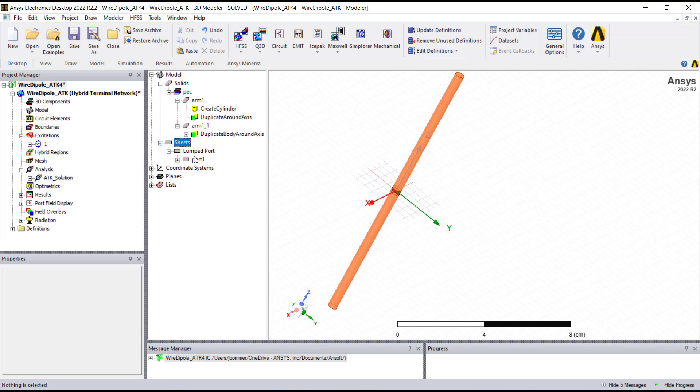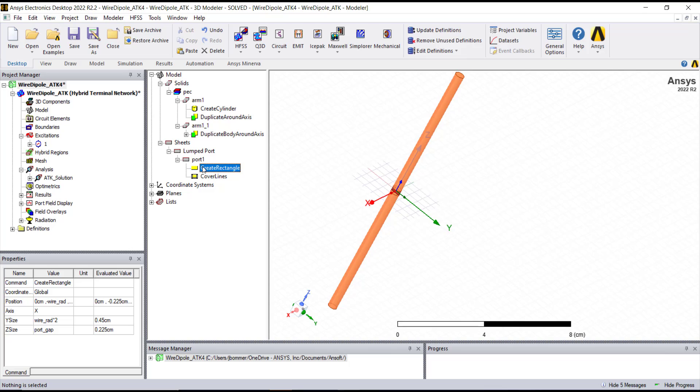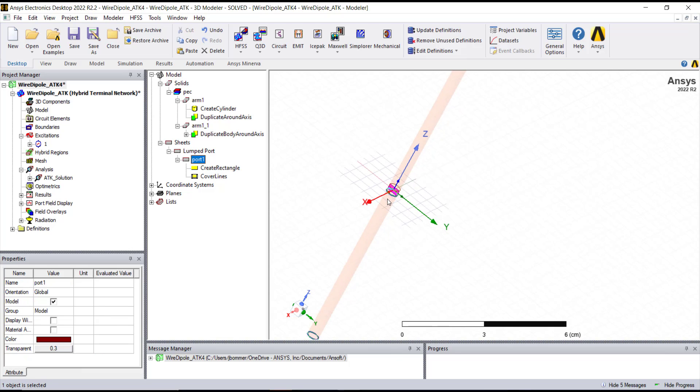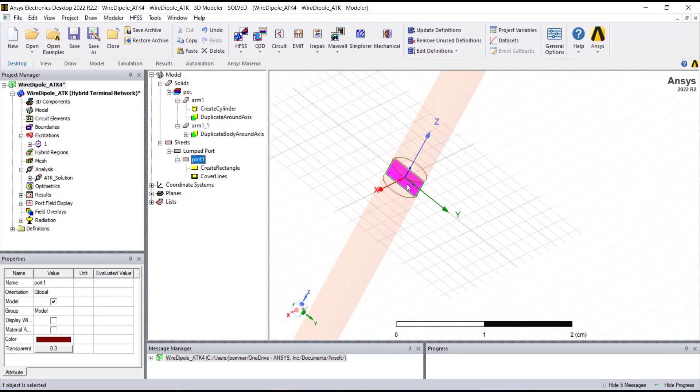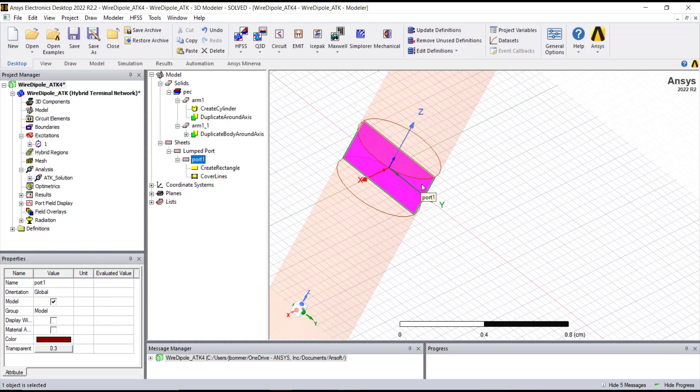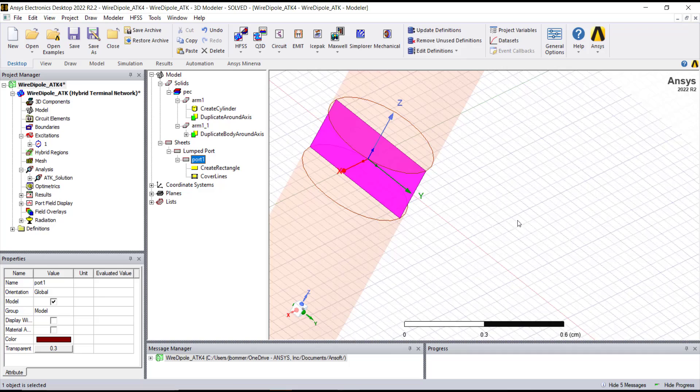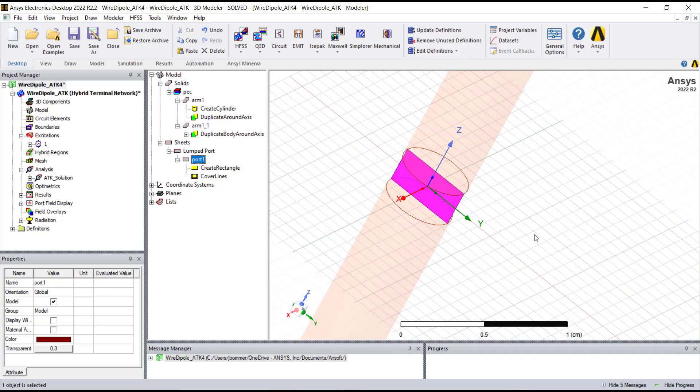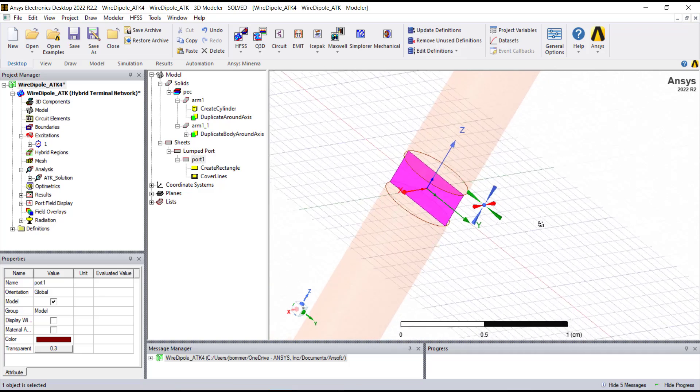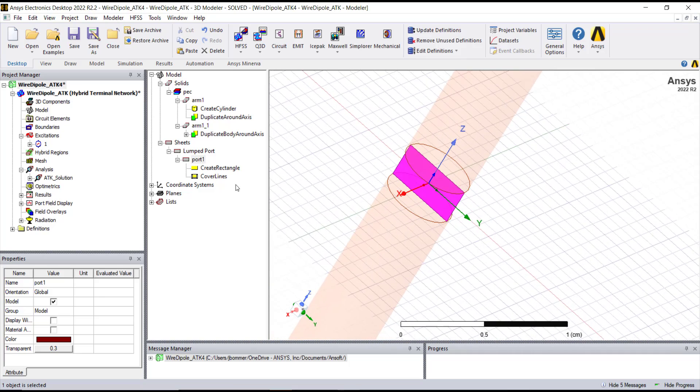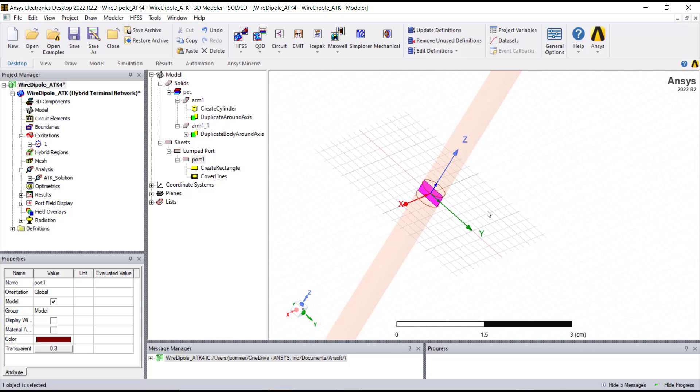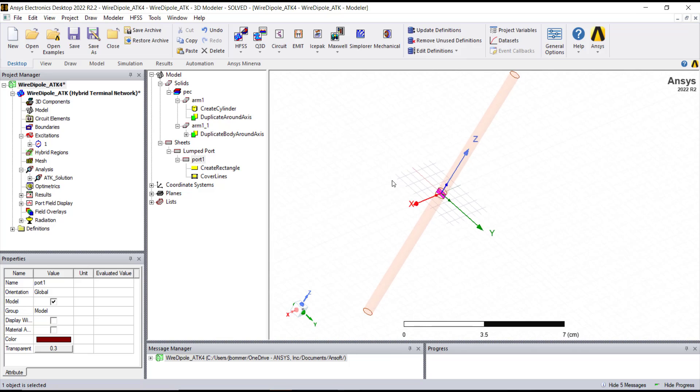You'll also notice that there's a sheet. It's not a solid. So this is a two-dimensional object that's actually what we call the port. And that's where the energy gets introduced to the system. So those are the three things that we need for this dipole.